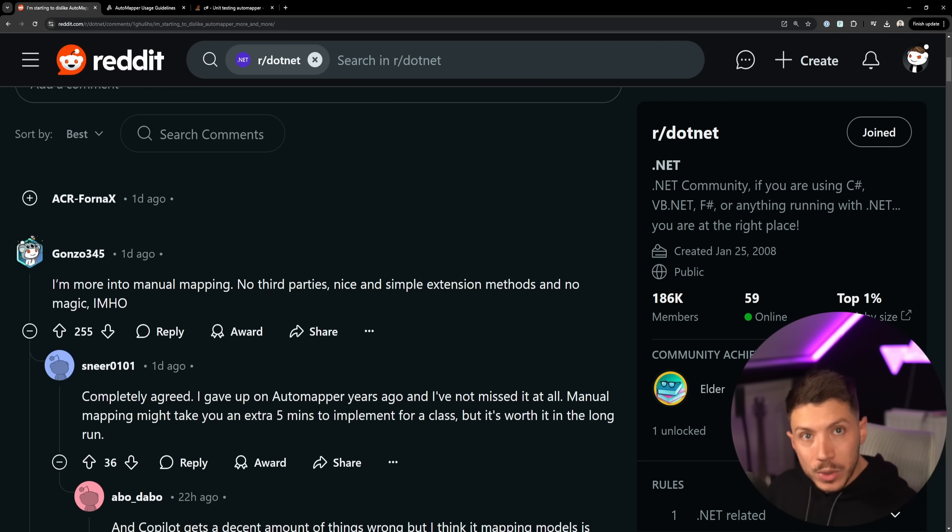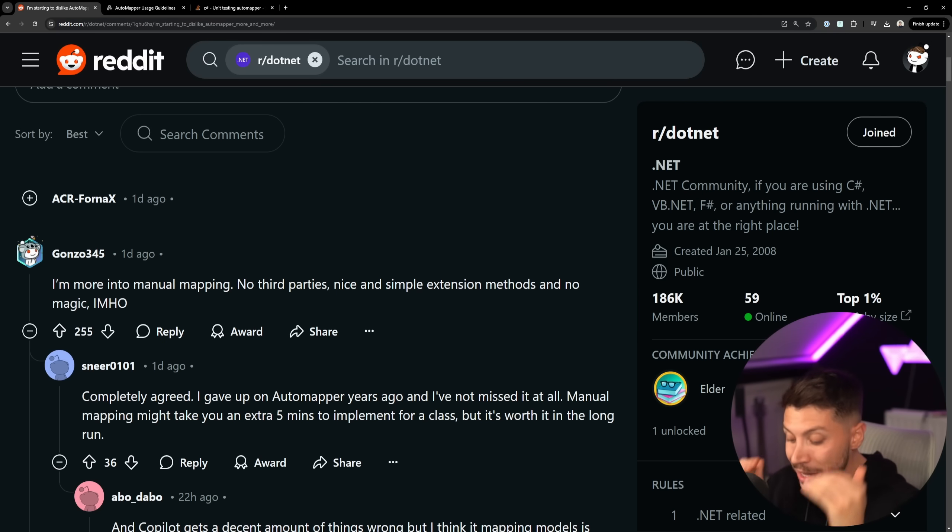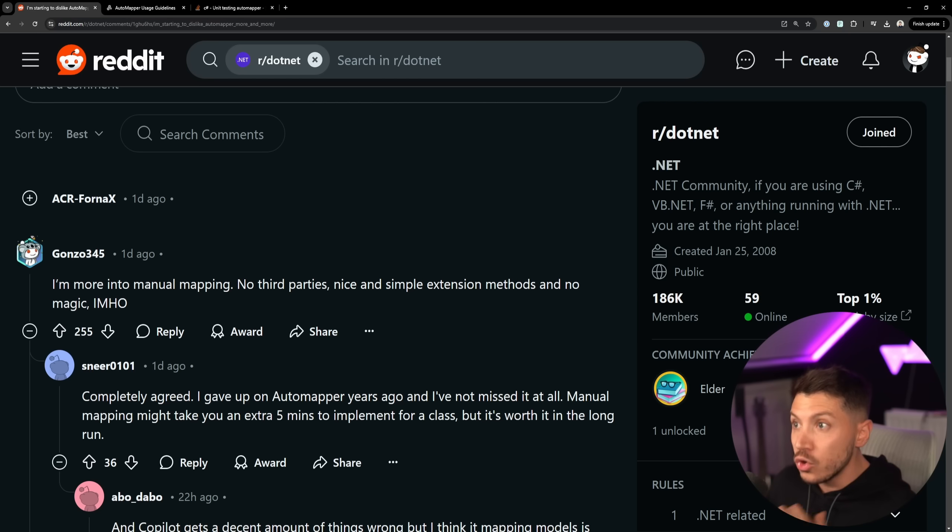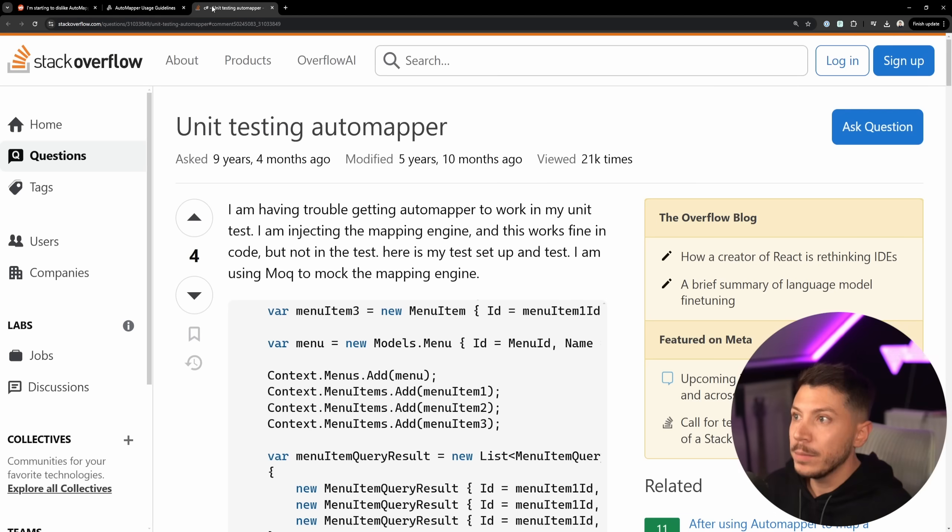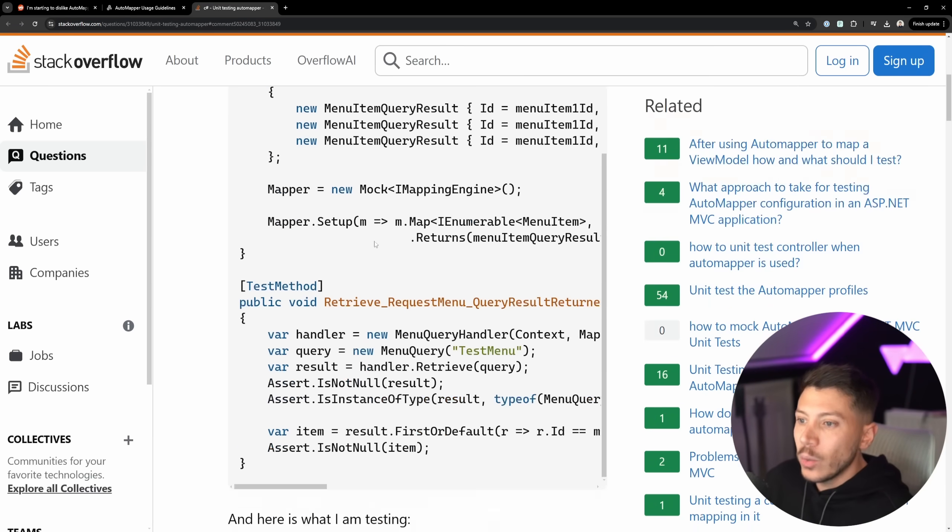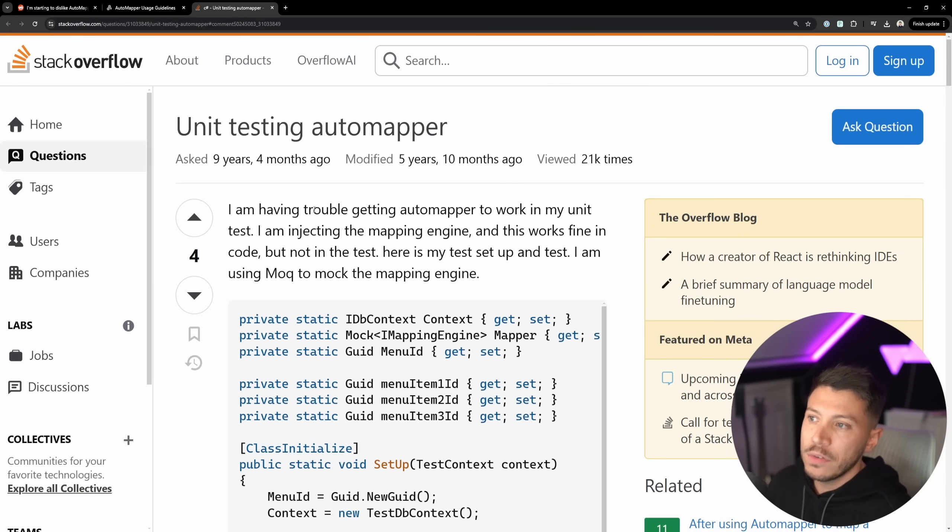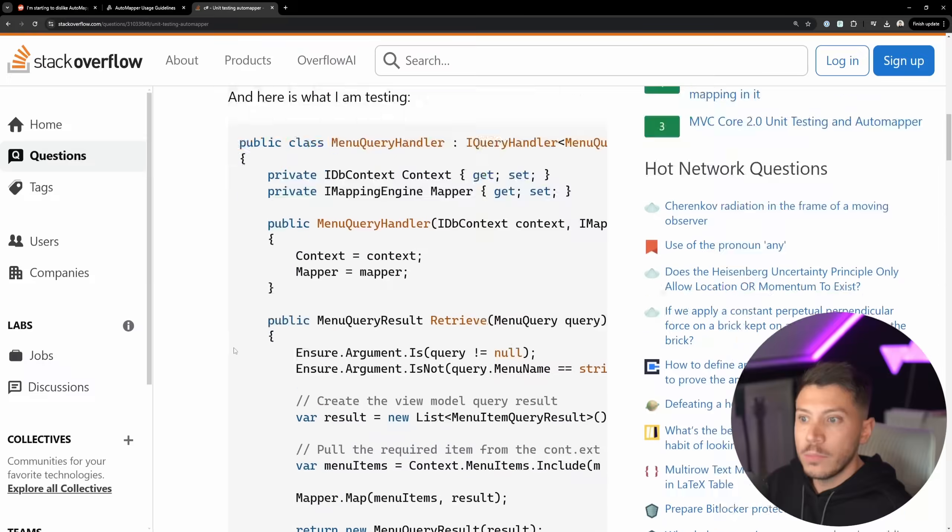If you have unit tests, inject the mapper or use the mapper and use the real implementation. It's part of the unit. By removing it, you remove a true aspect of your application and you're basically making your tests useless and unreliable.